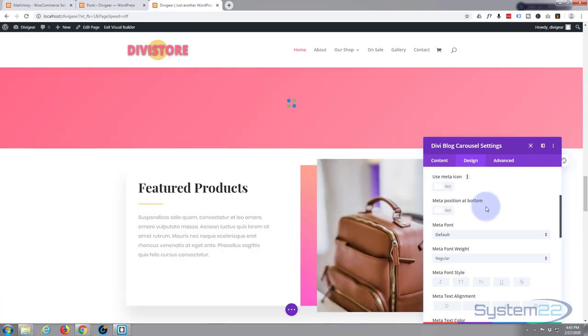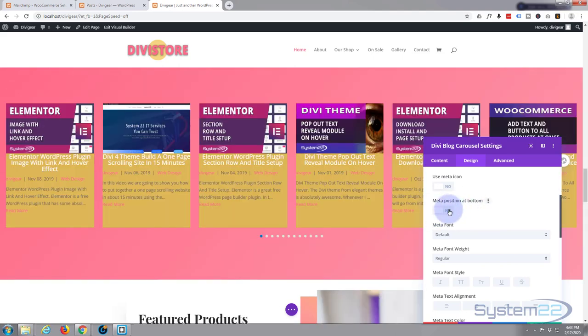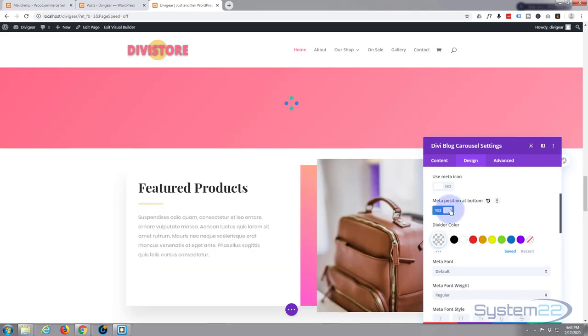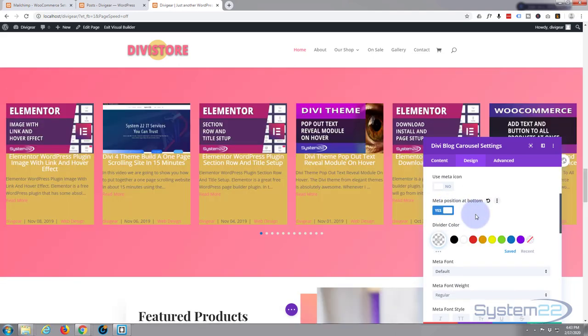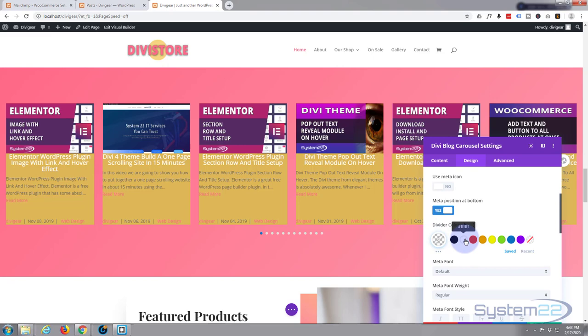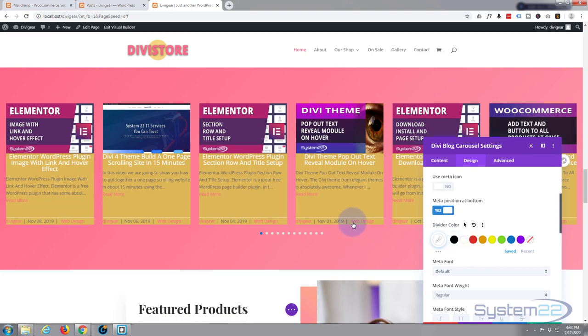I'm also going to put meta position at the bottom, so I'm going to click that on. If you wanted a dividing line above the metadata, you could give it a color right here. As you can see, a little line appears. I really don't want that.